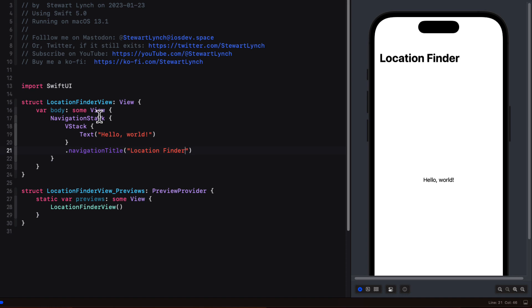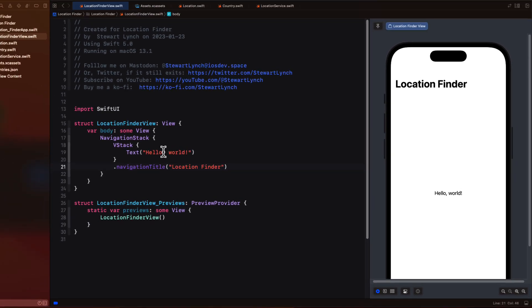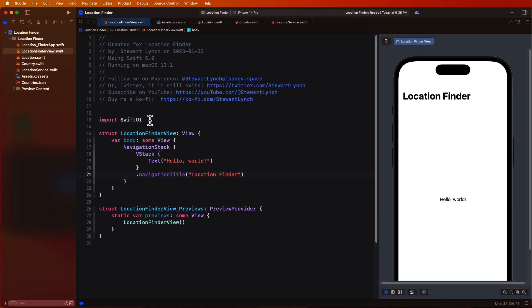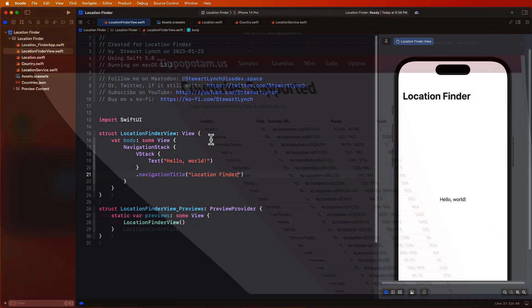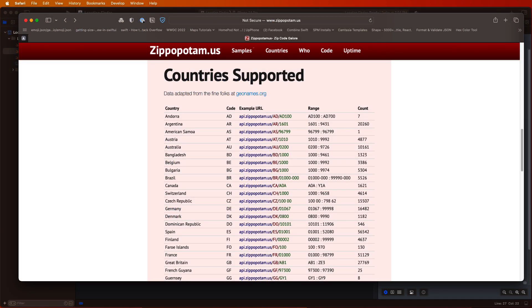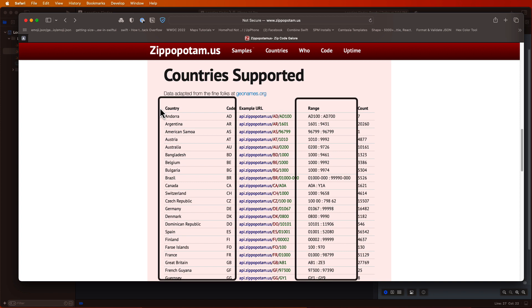I'm going to create a picker. Well, as the first item in the VStack, we want to create a picker. And this will list all of the countries available. If we return to the Zippopotam website, we can see all of those countries in this table. And I want to take three of those columns and use them to provide our users with the information for a picker on our view. And I want to create a JSON object that we can store in our application and load at runtime.